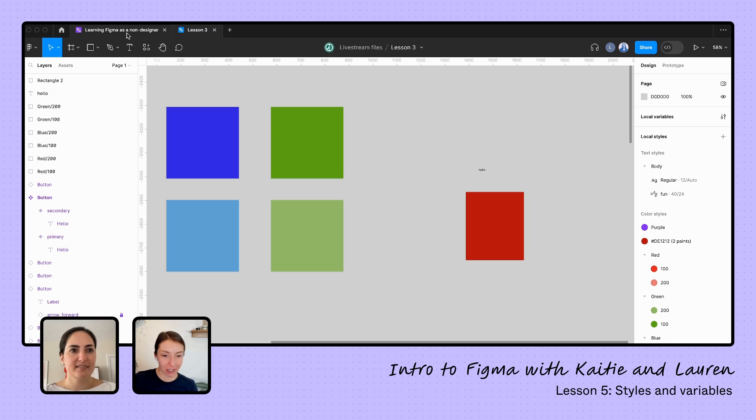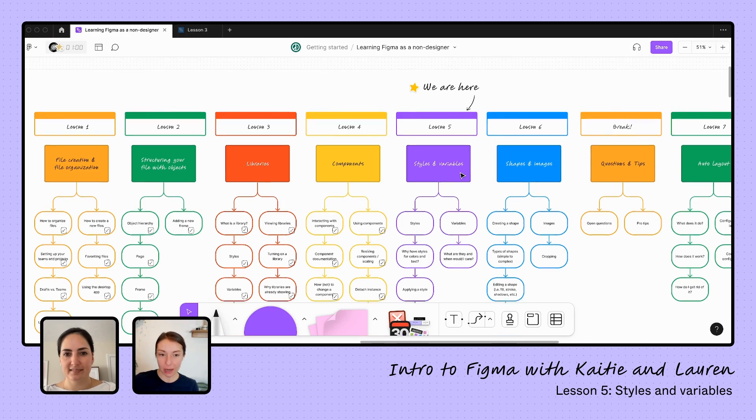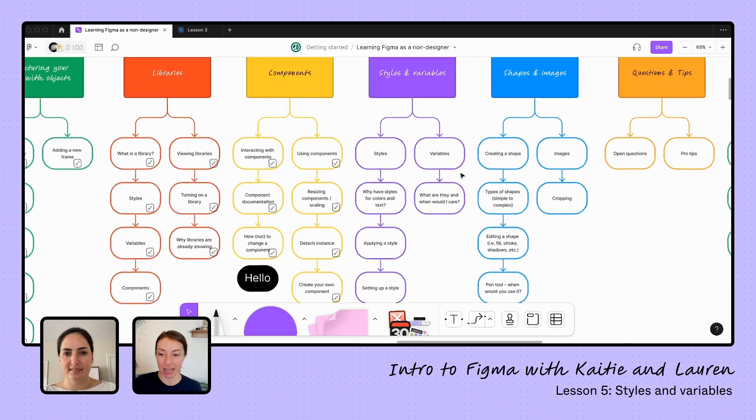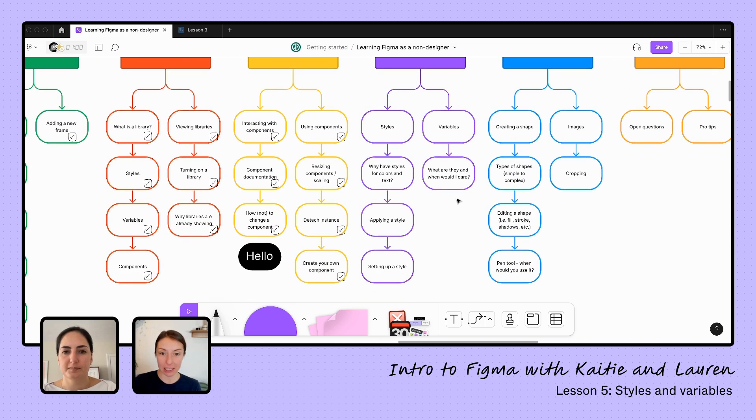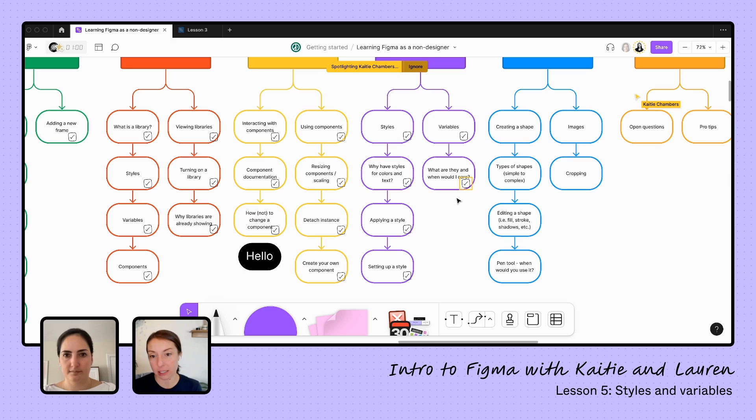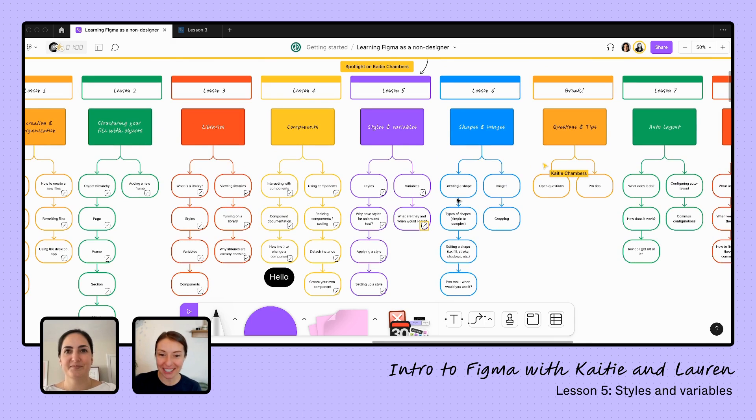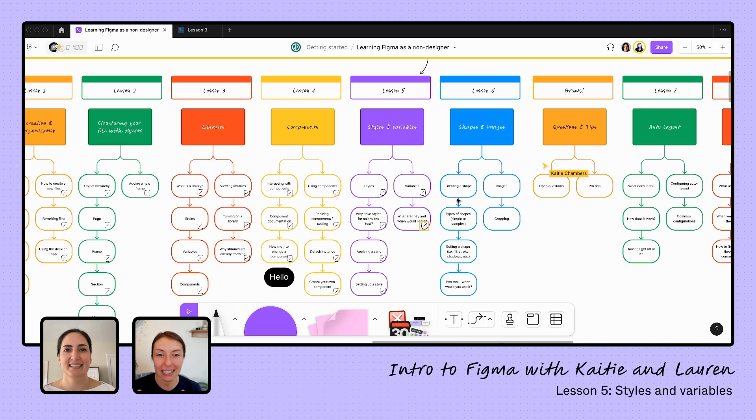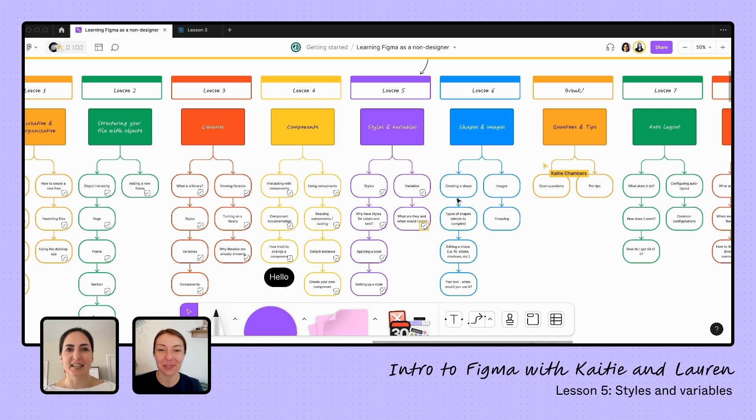I think we've covered everything for today. We learned about what are styles, why we have styles for things like color and text, and the other options that are available. How to apply those styles that exist from our libraries or from the local styles we've just created, and how to set up those local styles that we might want to use. Then we briefly touched on variables. I think we've covered the basics of styles and variables. Again, like everything, Lauren, there's a lot more we can dig into here, but I think you've given me what I need to go and apply this to my first prototype and get it set up in a style that looks good.